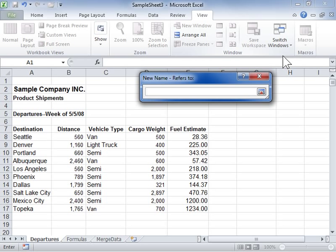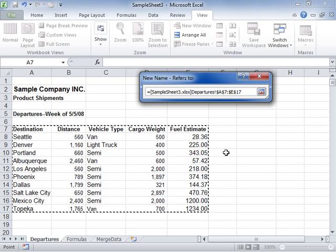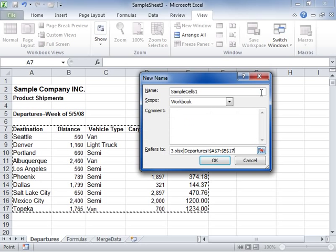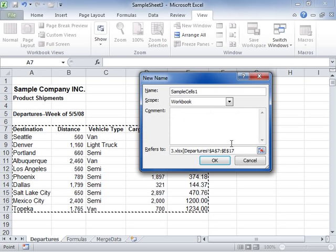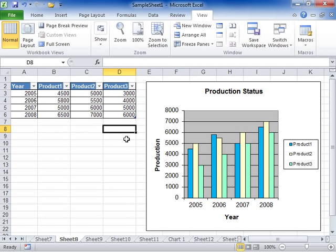Select the cell or range of cells to be linked. Click OK when finished. This is the process to define a name that contains an external reference to cells in another workbook.